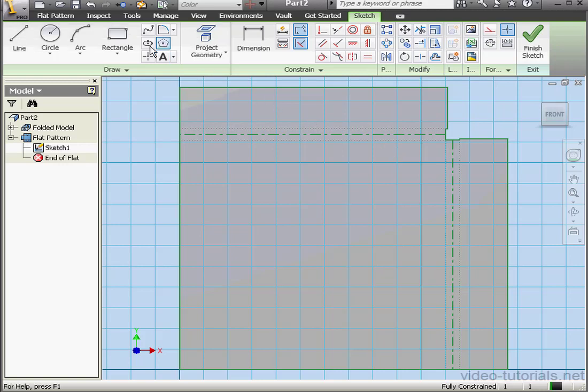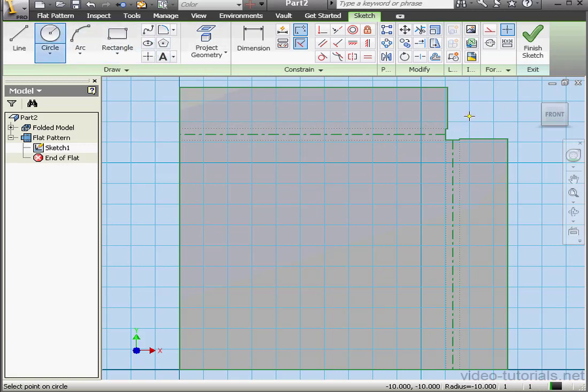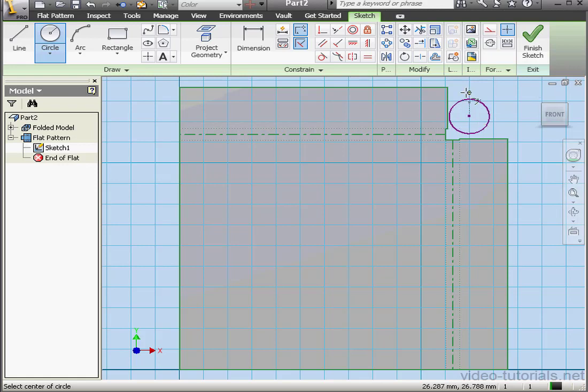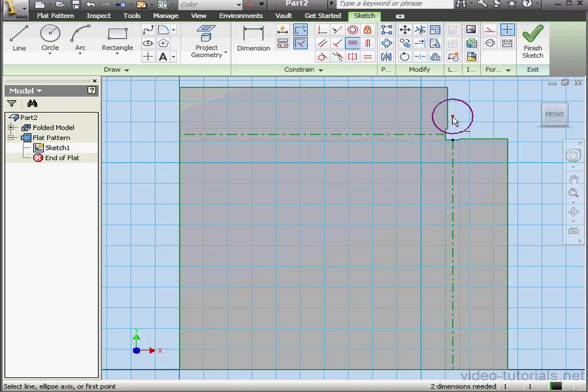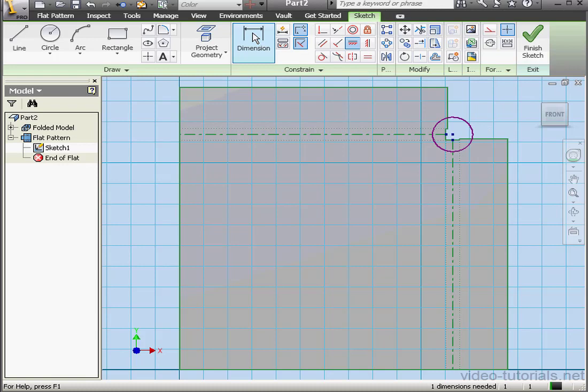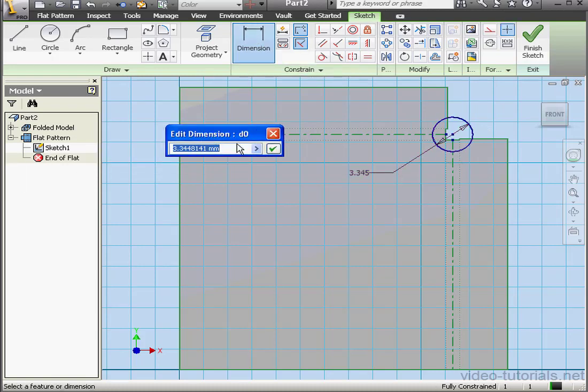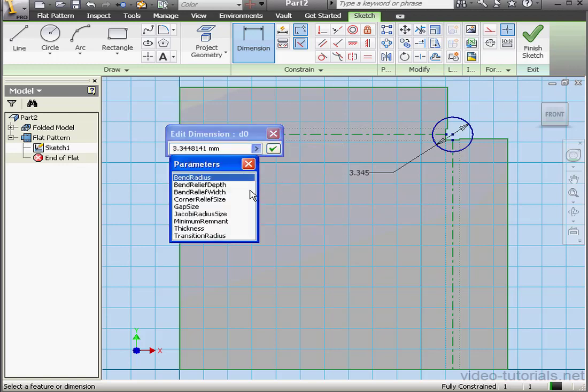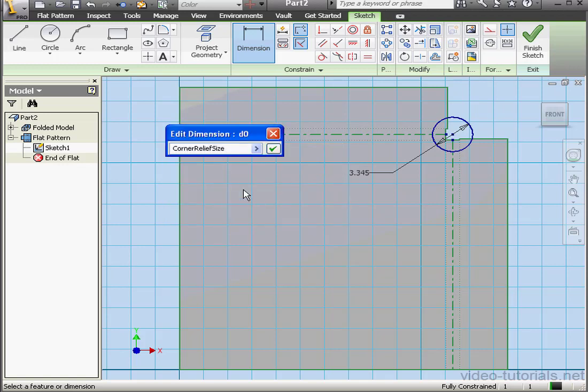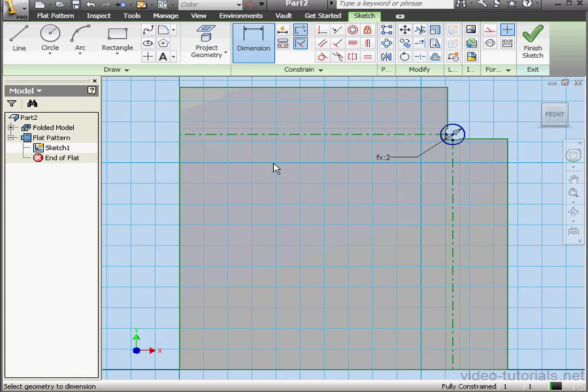And let's use the Circle tool. We're going to drop our circle right about here. Let's apply a vertical and horizontal constraint to this point. And this point. Dimension in. Let's pull up our list of parameters. And we're going to choose Corner Relief Size. Let's click OK.